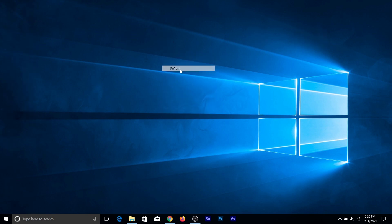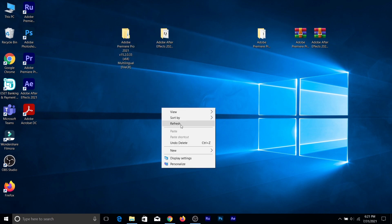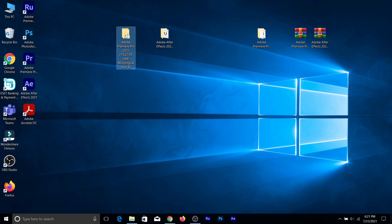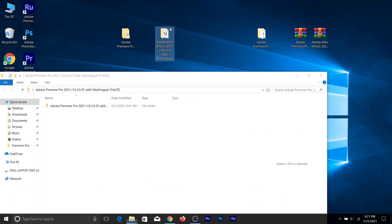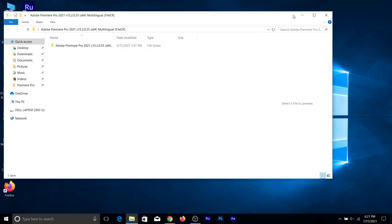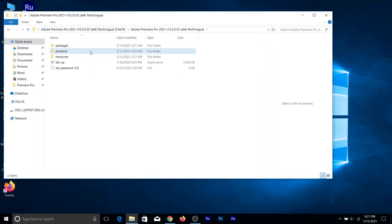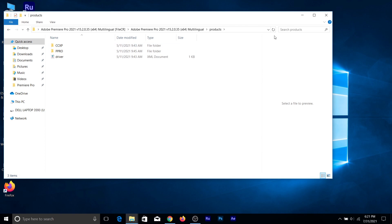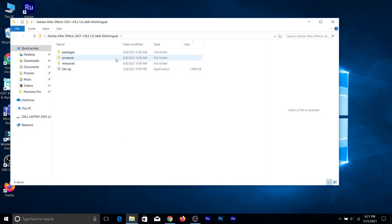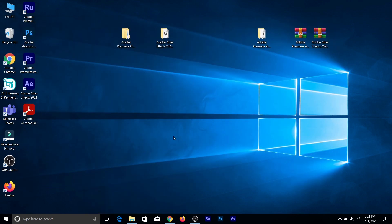You might wonder why I have two installers, two products. Adobe Premiere Pro doesn't have the same setup files as Adobe After Effects. As you can see, if we go to products and check, Adobe Premiere Pro only has like two folders, and then Adobe After Effects has like five folders.